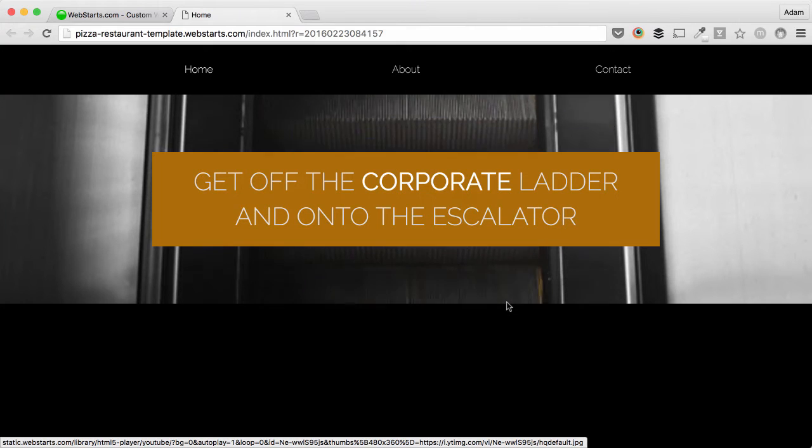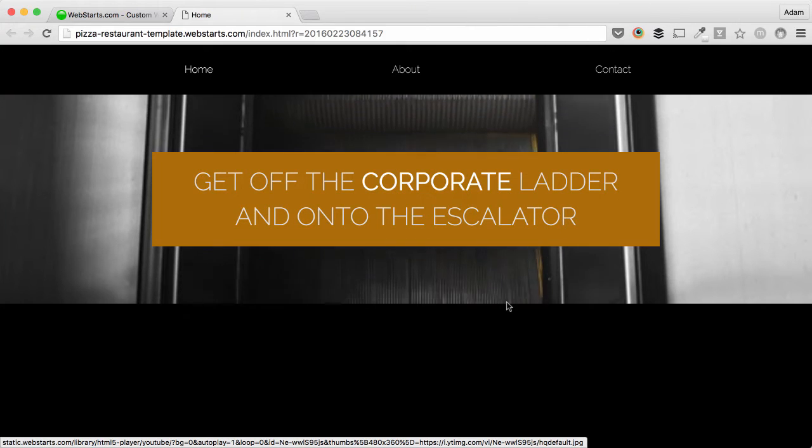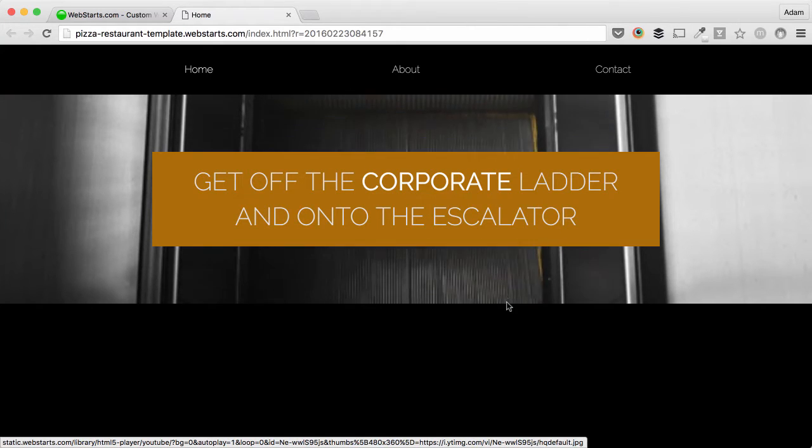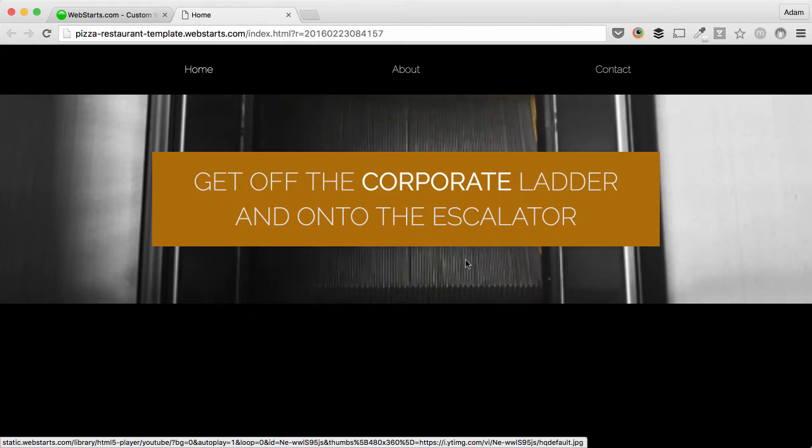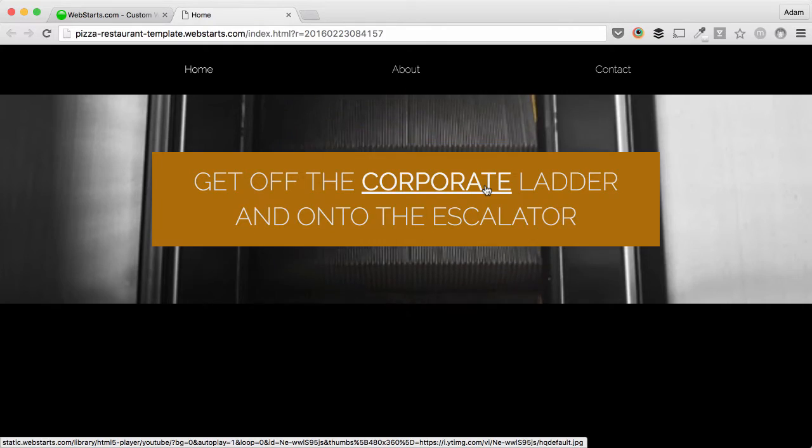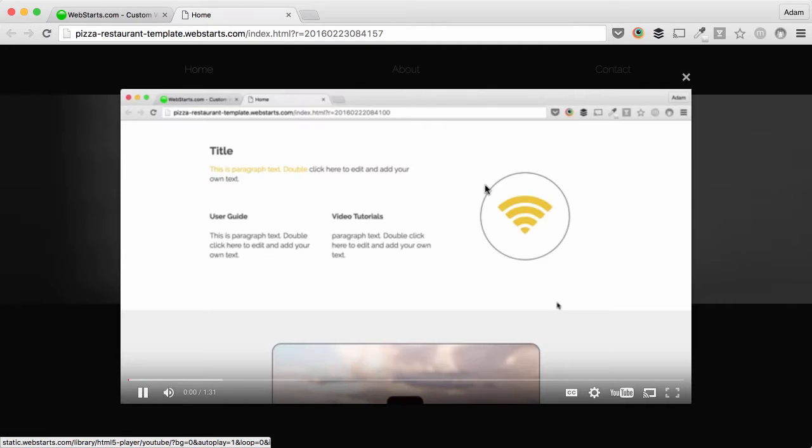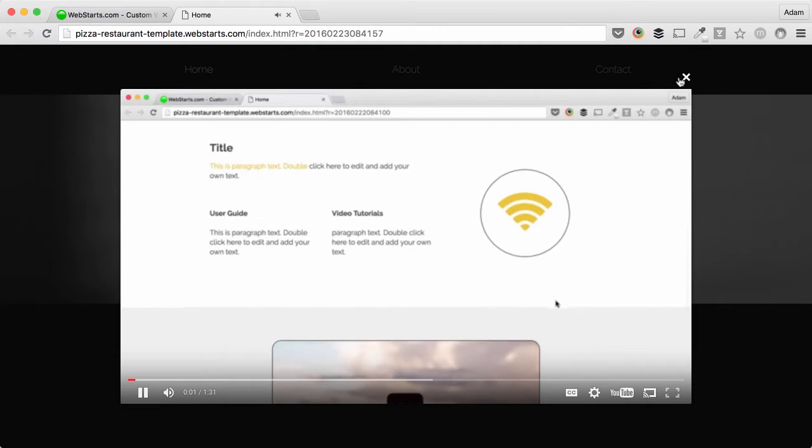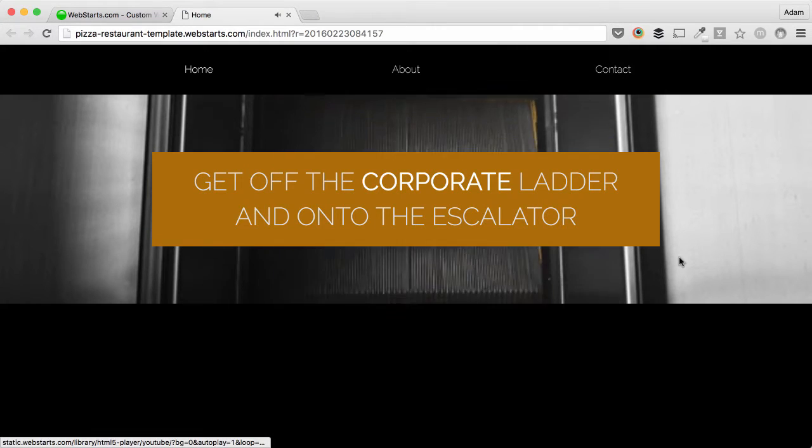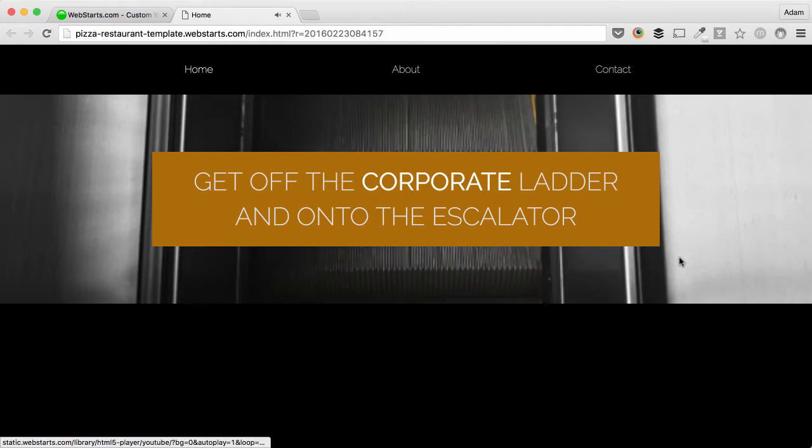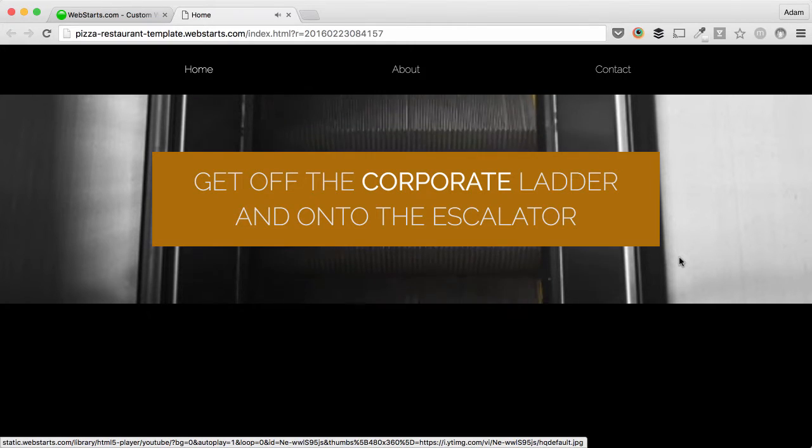Hi there, in this video I will show you how to create a link that launches a lightbox that displays a video. You can see I clicked on that link and now this YouTube video automatically begins to play.